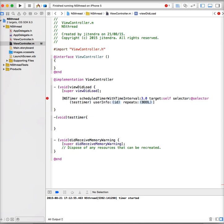Then I'm going to pass user info. Usually, if you want to pass any user information or any object to the timer or to that method, you can pass through this. For now, I'm just passing nil.